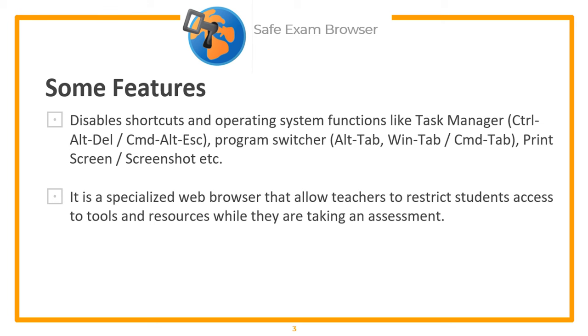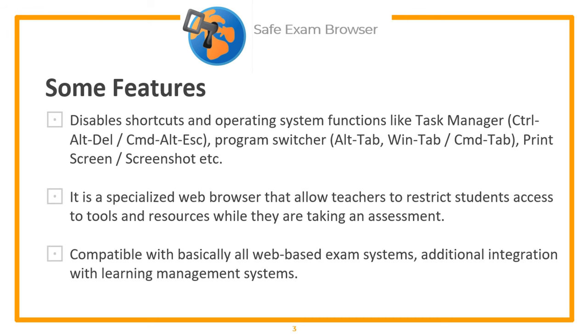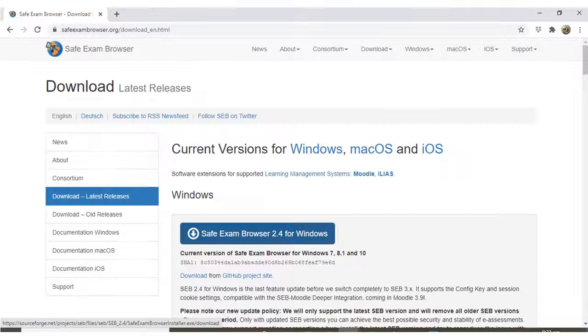It prevents students from surfing the internet or opening files during an exam. It is compatible with basically all web-based exam systems, with additional integration with learning management systems such as Moodle. Safe Exam Browser is a Moodle plugin to control what a student can access during a Moodle quiz attempt.